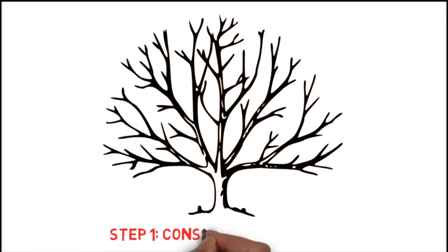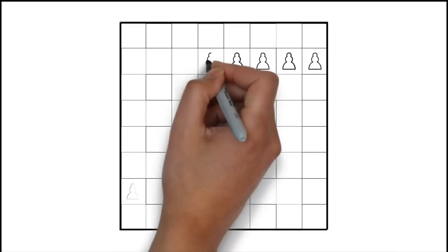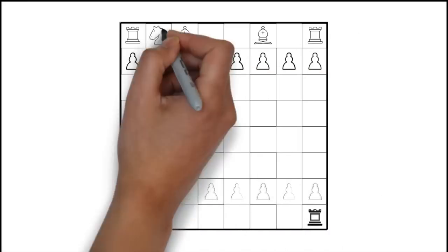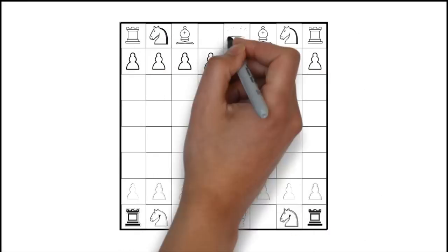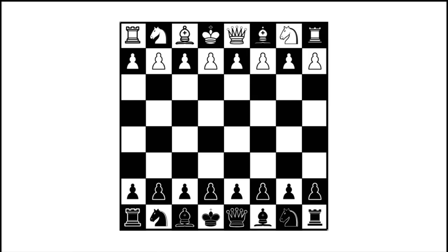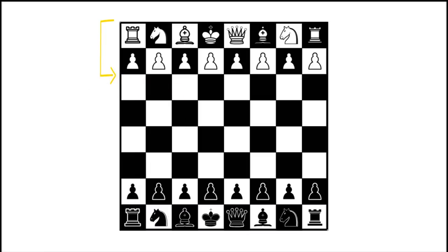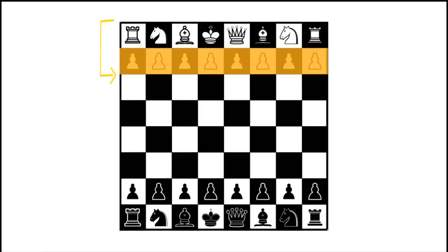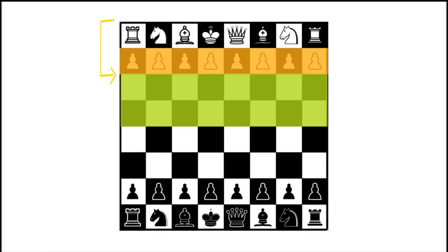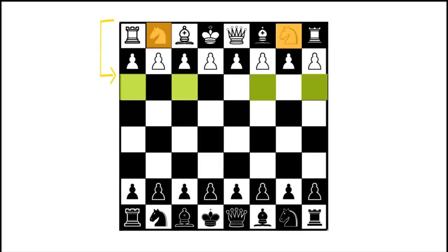Step 1, Constructing a Tree. Let's say you've chessboard set up, with each player having 16 pieces. And it's computer's turn playing with white pieces. Now, the computer can make 1 of 20 possible moves, 2 each for the 8 pawns, plus 2 each for the knights.